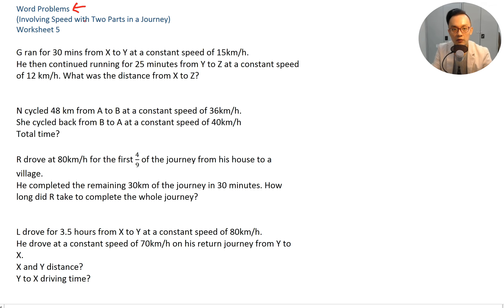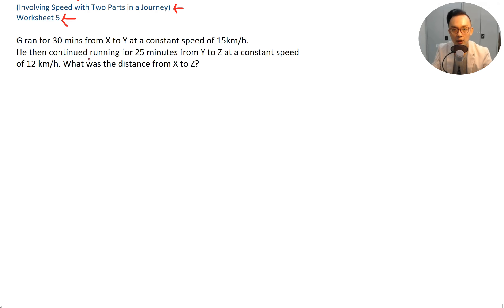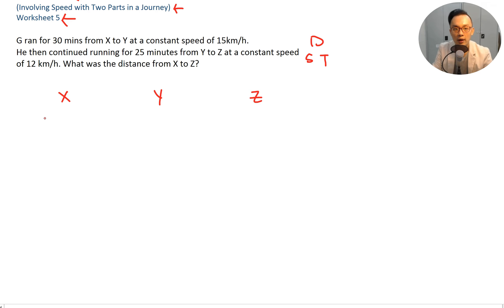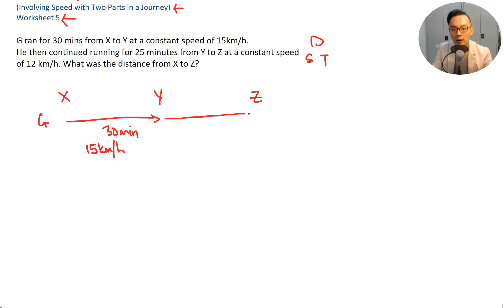Moving on to word problems involving speed with two parts in a journey — Worksheet 5. G ran for 30 minutes from X to Y at a constant speed of 15 kilometers per hour, then continued running for 25 minutes from Y to Z at a constant speed of 12 kilometers per hour. What was the distance from X to Z? Draw X, Y, and Z. Always write distance, speed, time first.